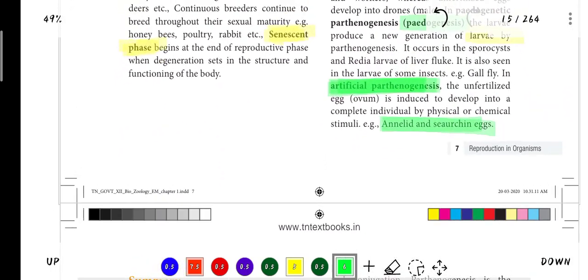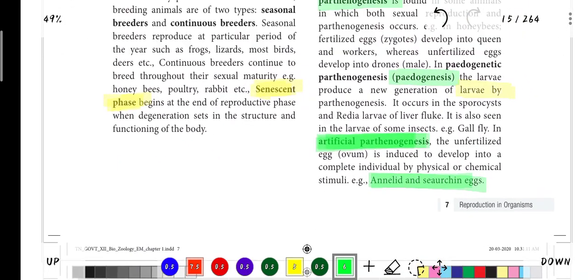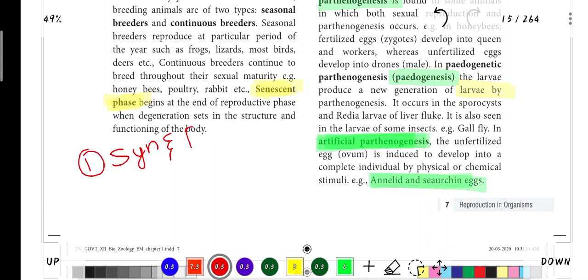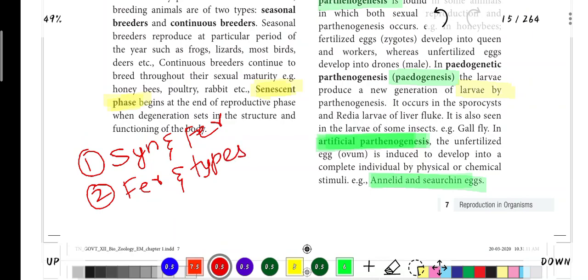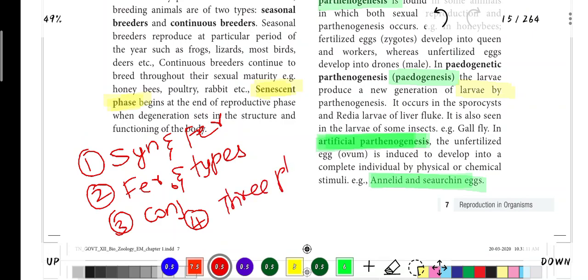So this is our first lesson. The five important questions in this chapter are: one - Syngamy and Fertilization; two - Fertilization and its Types; three - Conjugation; four - Three Phases of the Life Cycle; five - Parthenogenesis. You will learn these five questions in this chapter. If you have found this video helpful, please comment and share. Thank you.